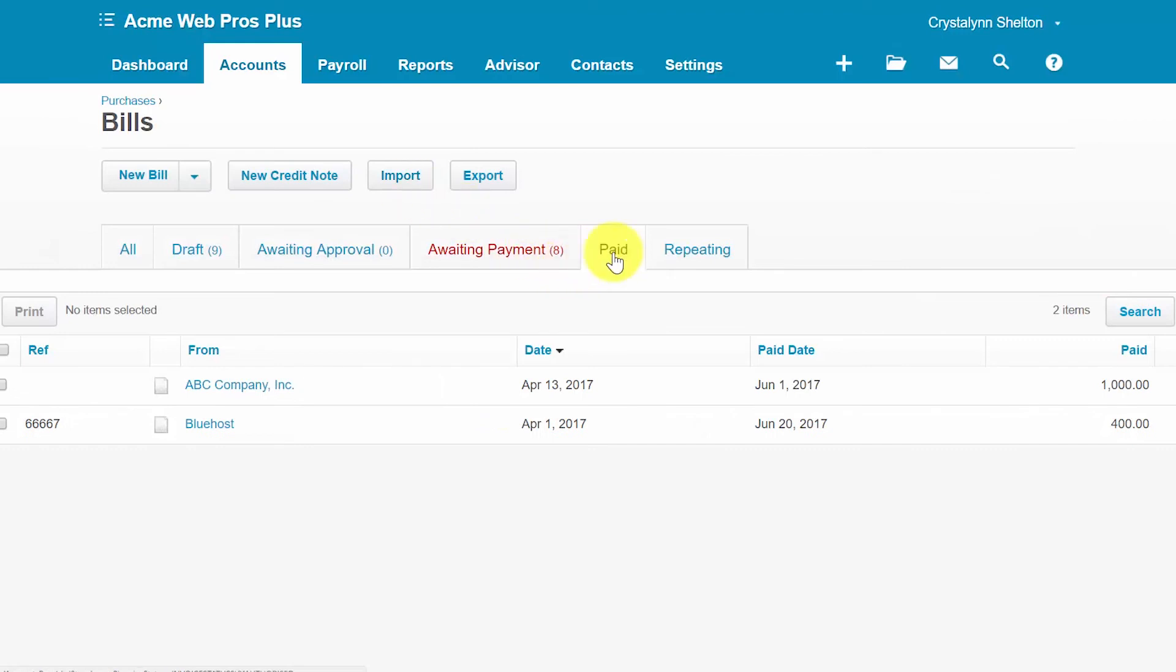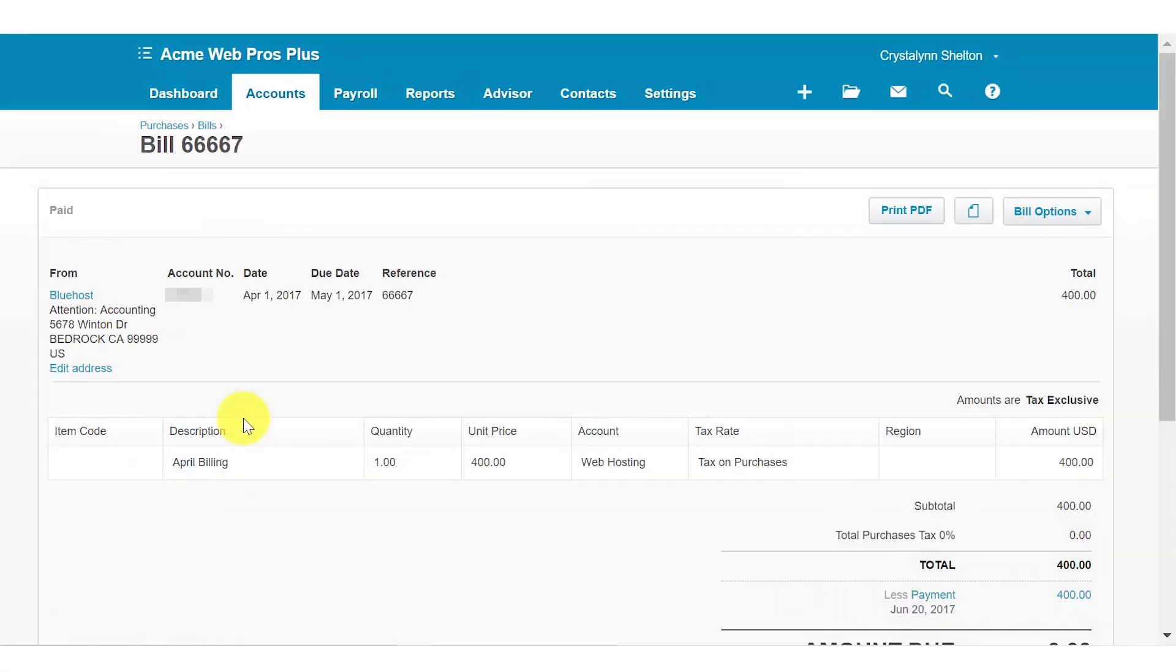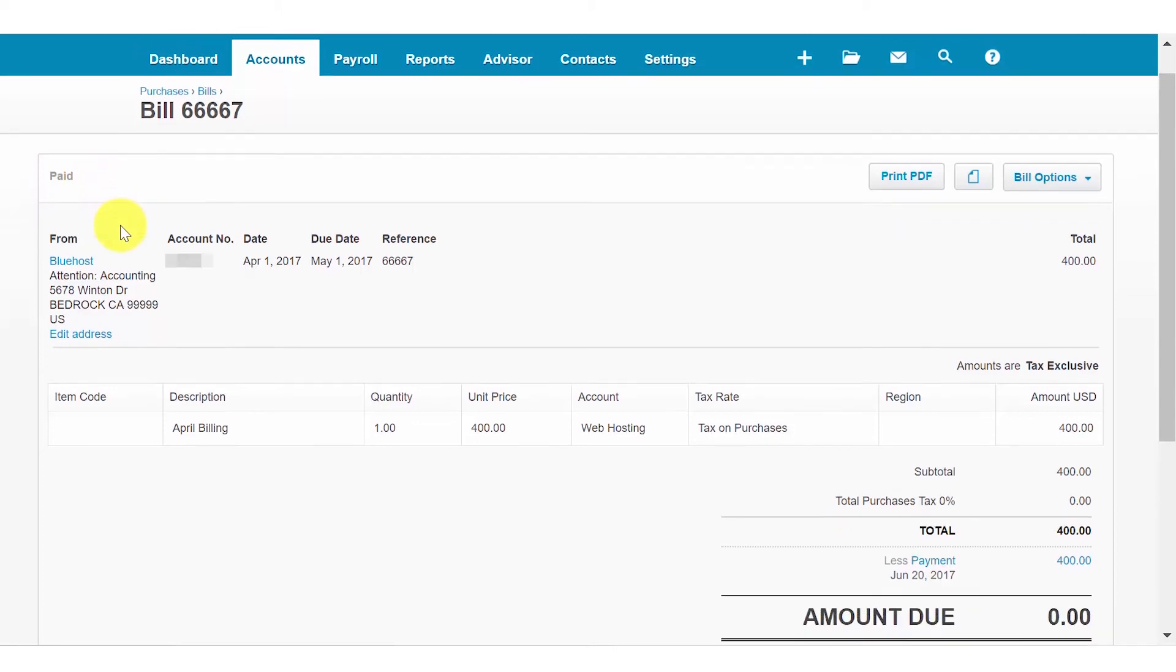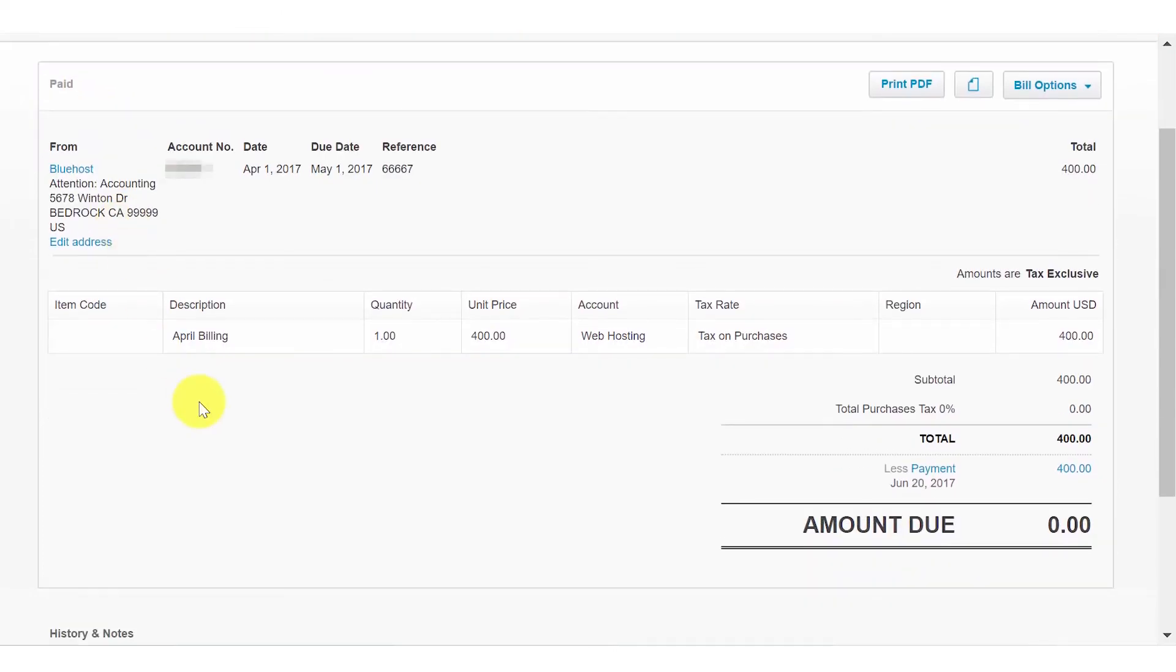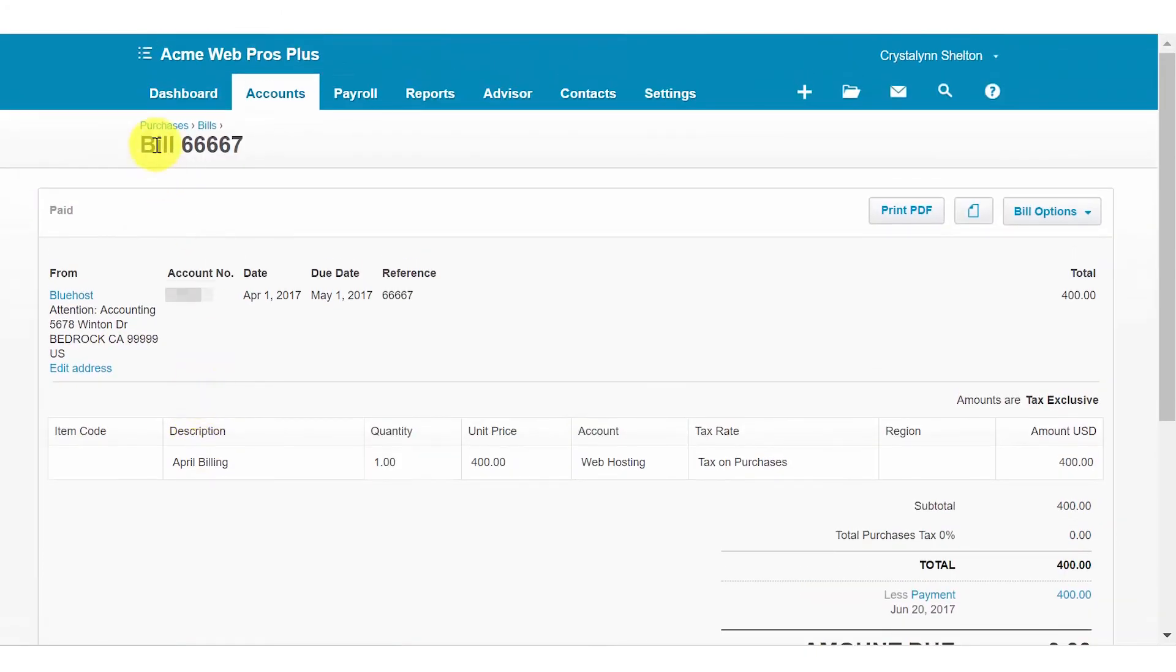To confirm the bill has been marked as paid, you can click on the paid tab and then click on the bill that you marked as paid. And you will notice a paid stamp in the upper left hand corner here. That indicates that this bill has been marked as paid in Xero.